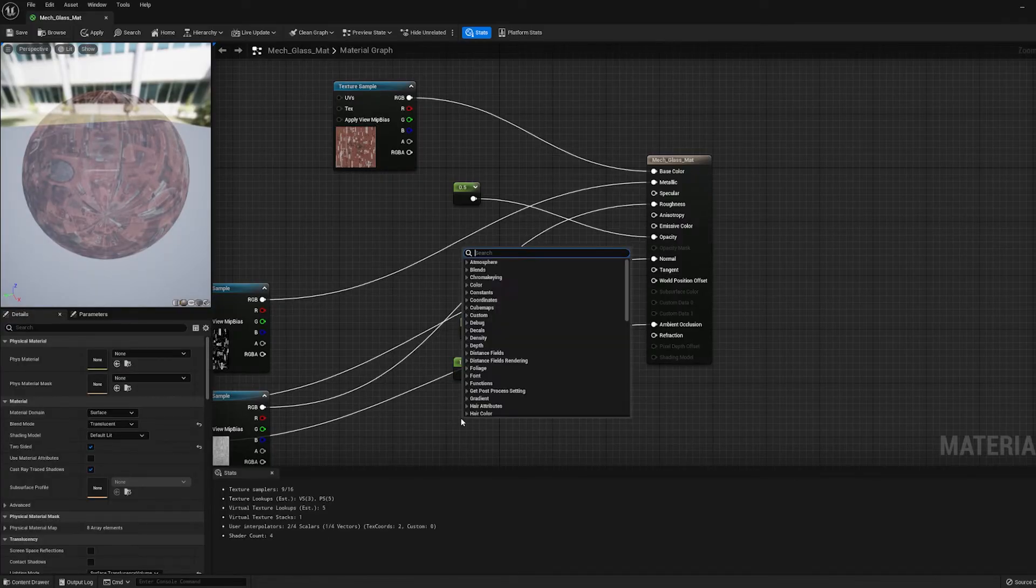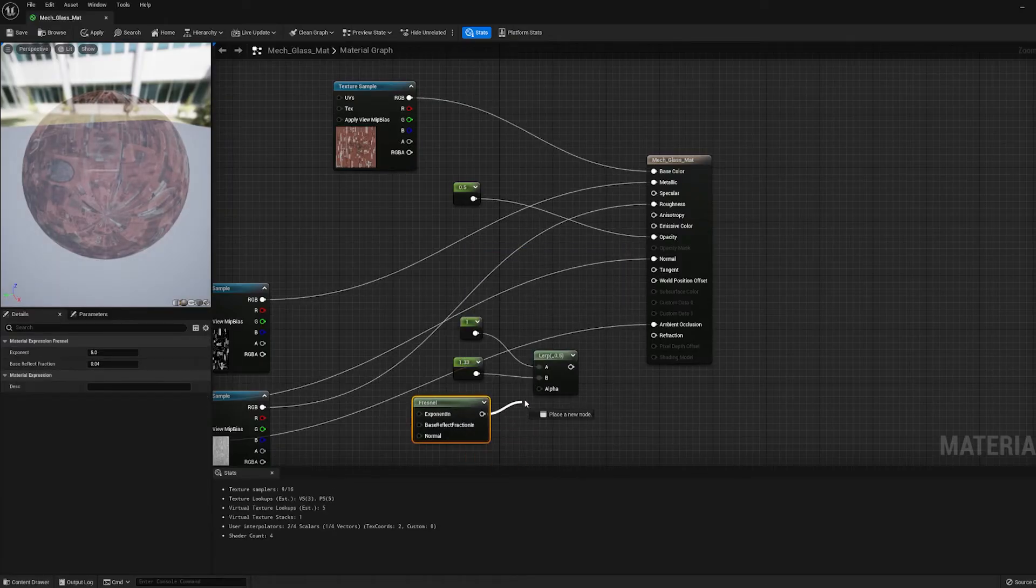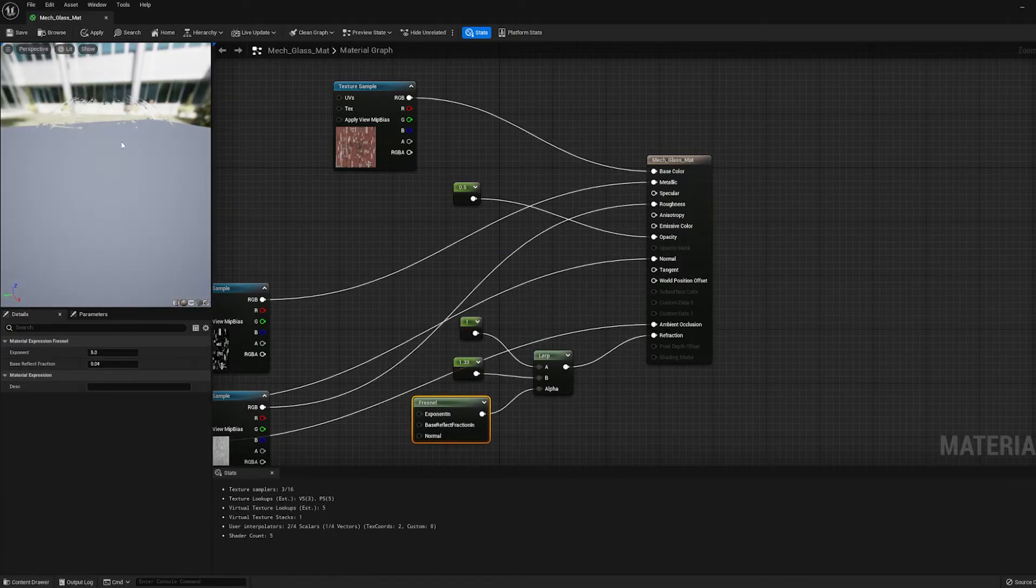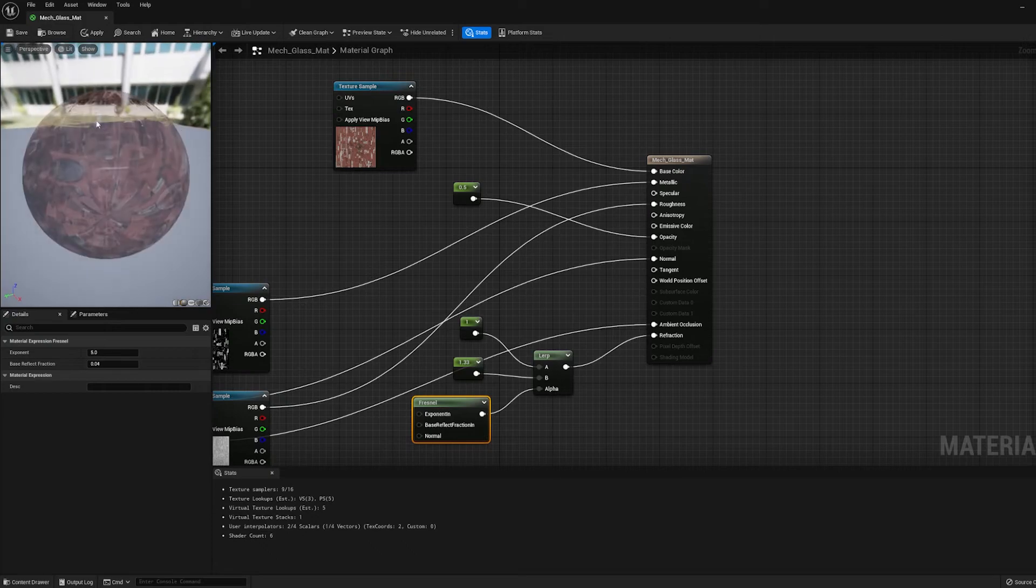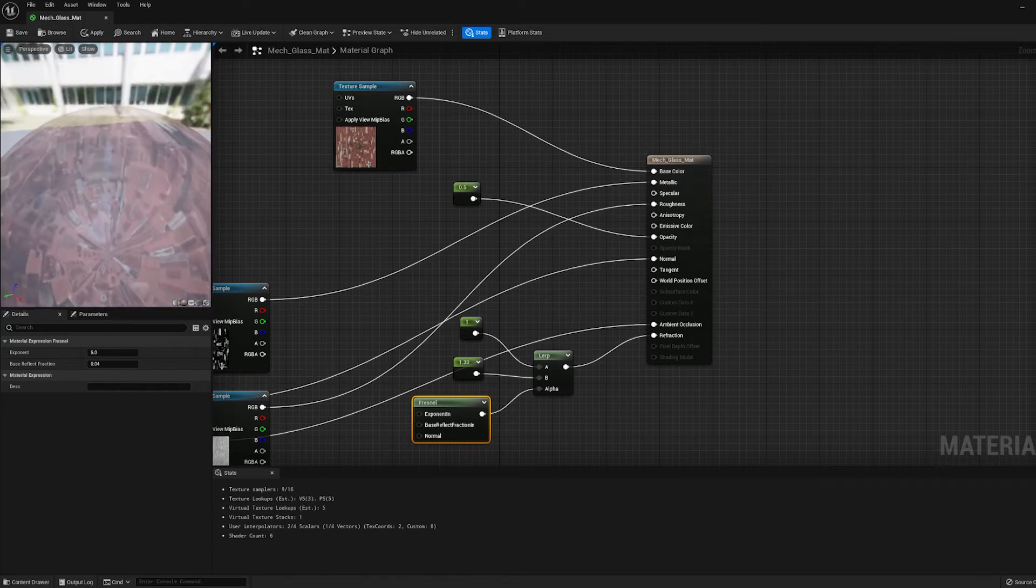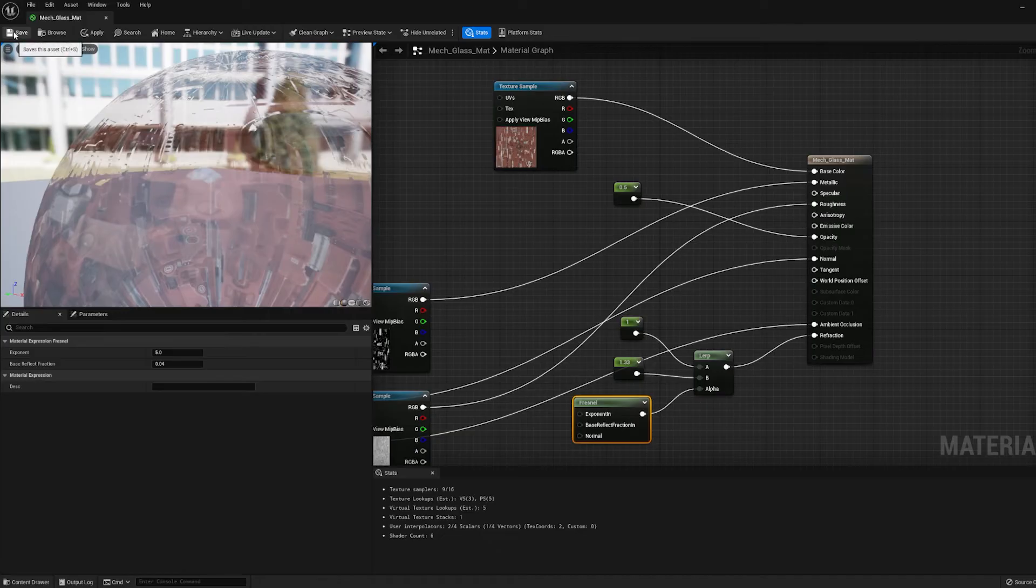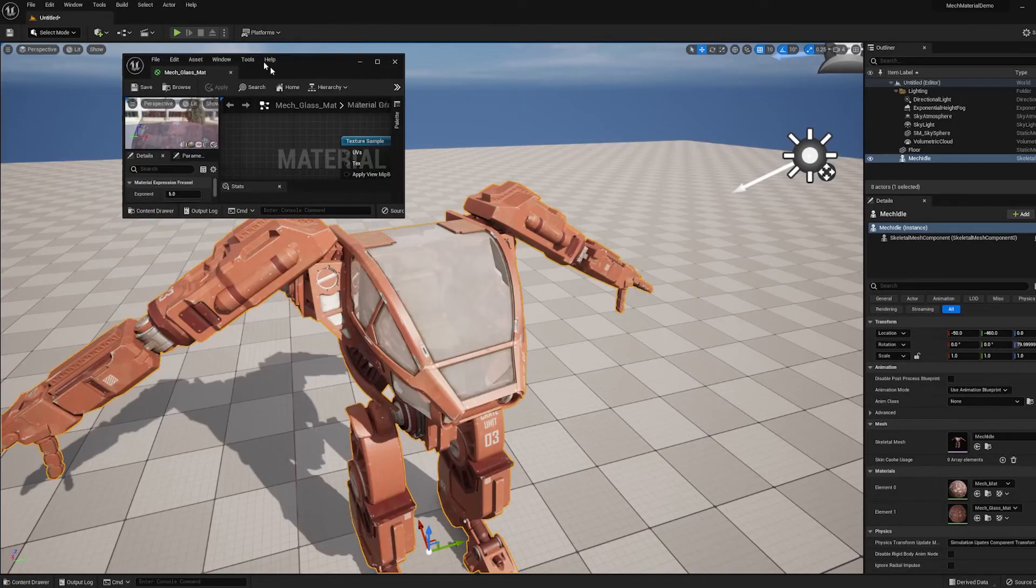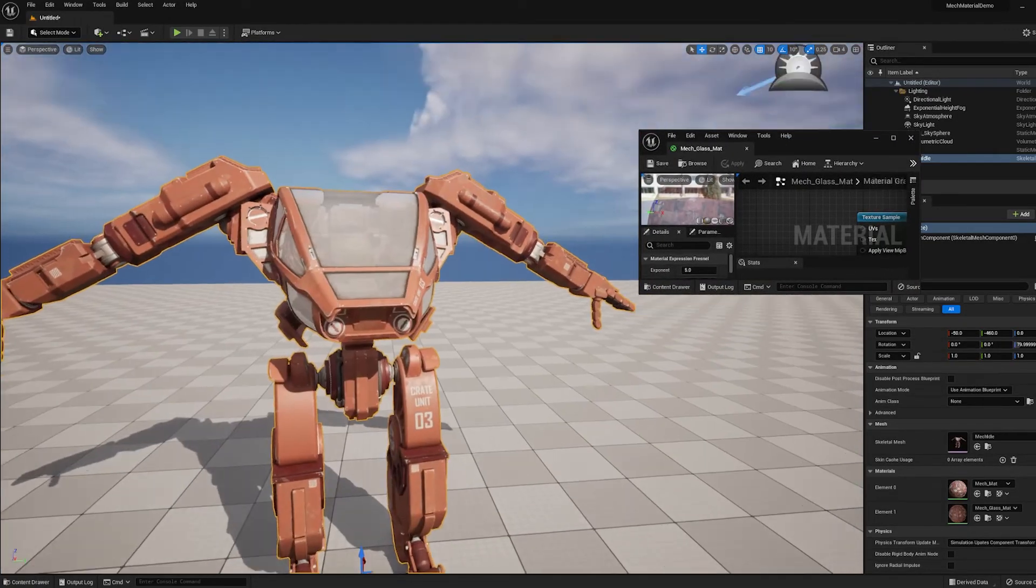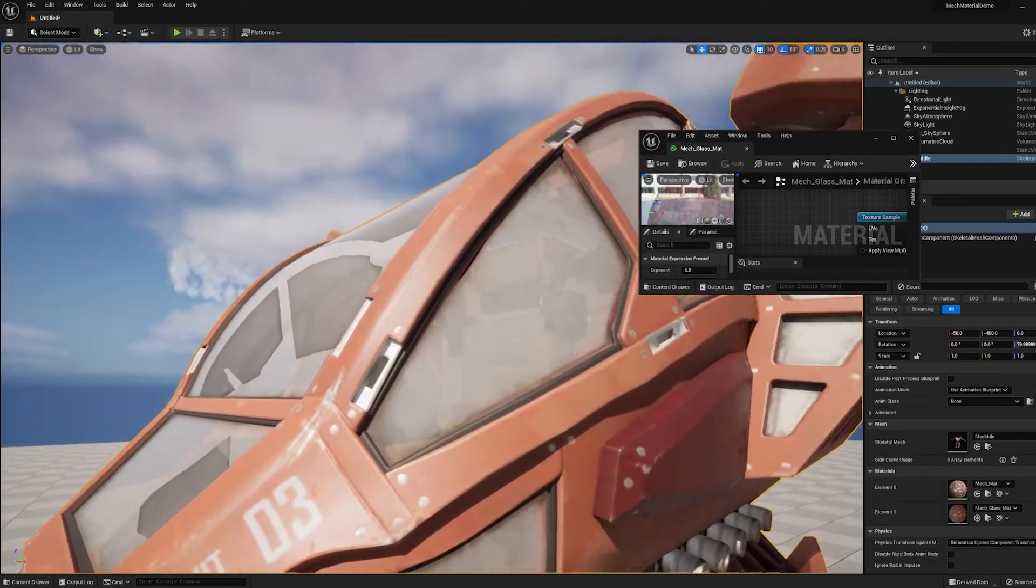I'm going to right-click and search for Fresnel. It's spelled Fresnel with an S. And I'll just plug that into the alpha and then plug this into refraction. And now when we look over here, we can see that the light is actually bending a little bit around the edges of the model. Let's go ahead and save that. And if we take a look at our model, we can see that it is working. It is semi-transparent.